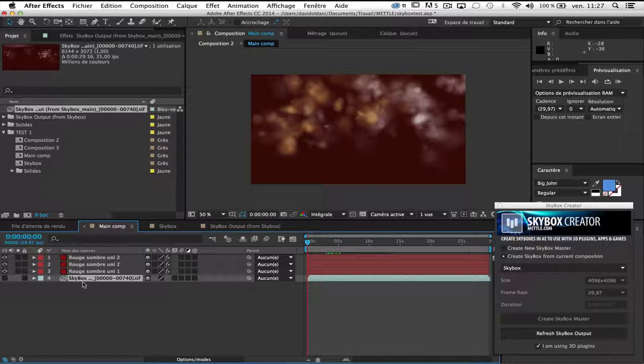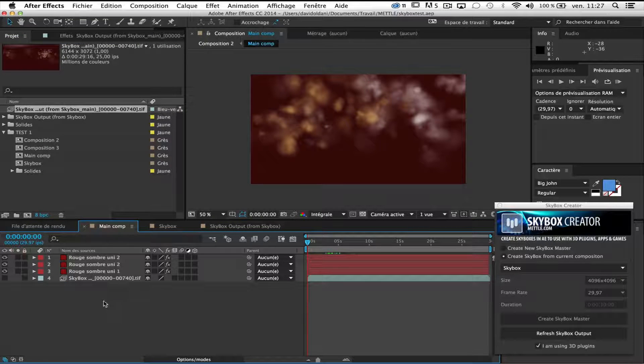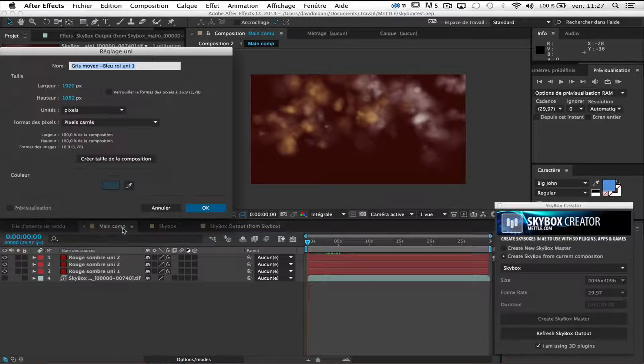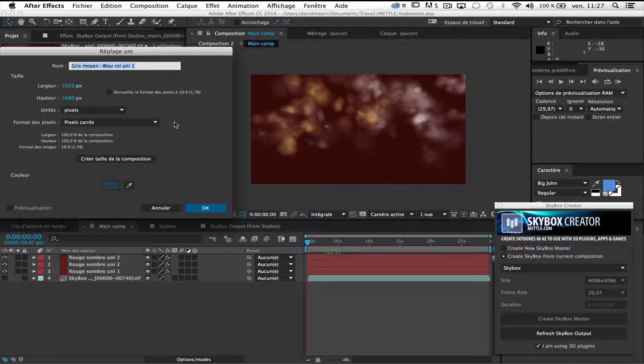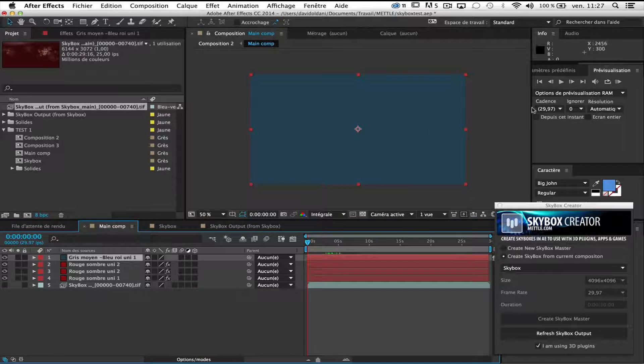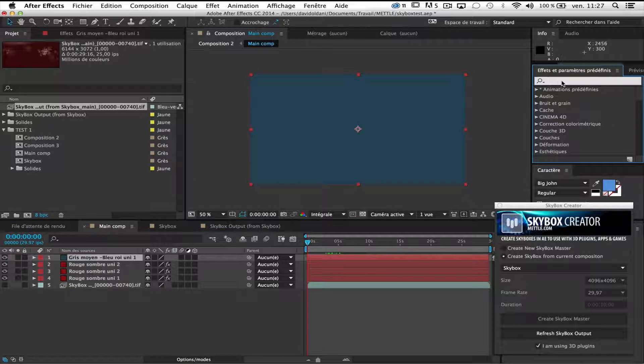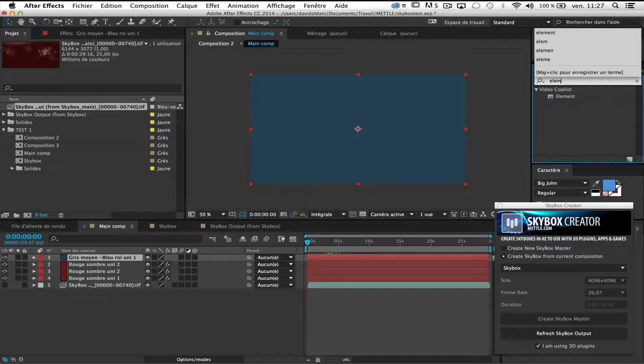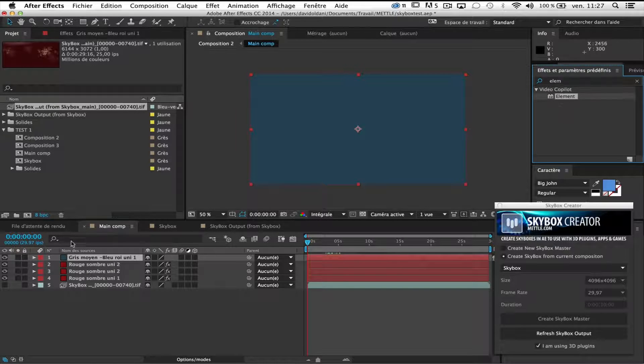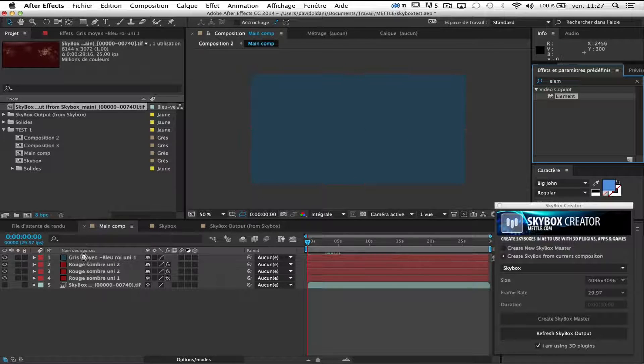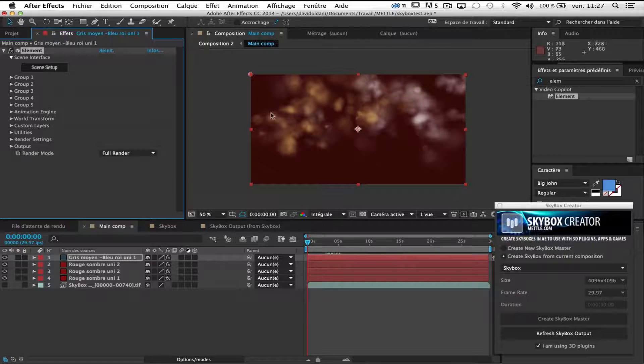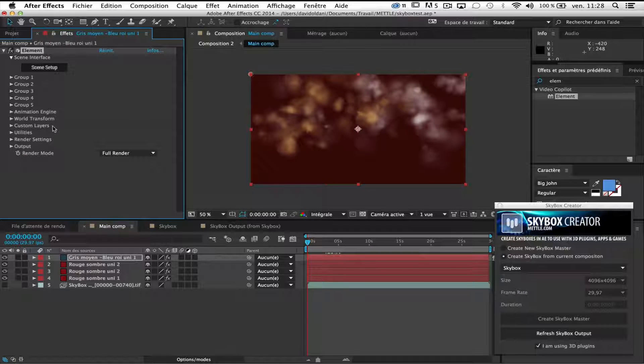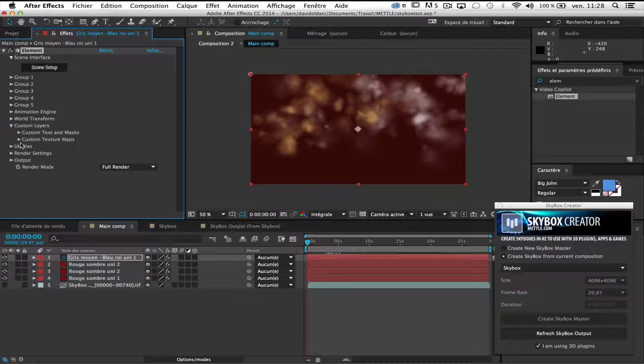I mask it and I'm gonna create my Element 3D. Okay. And add, of course, Element. Okay. So for this example, I will use, first of all, first step, go to custom layers.